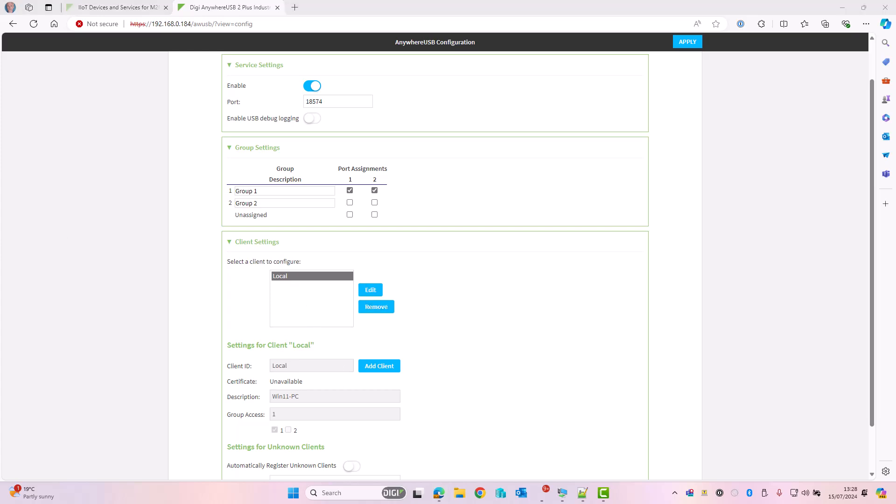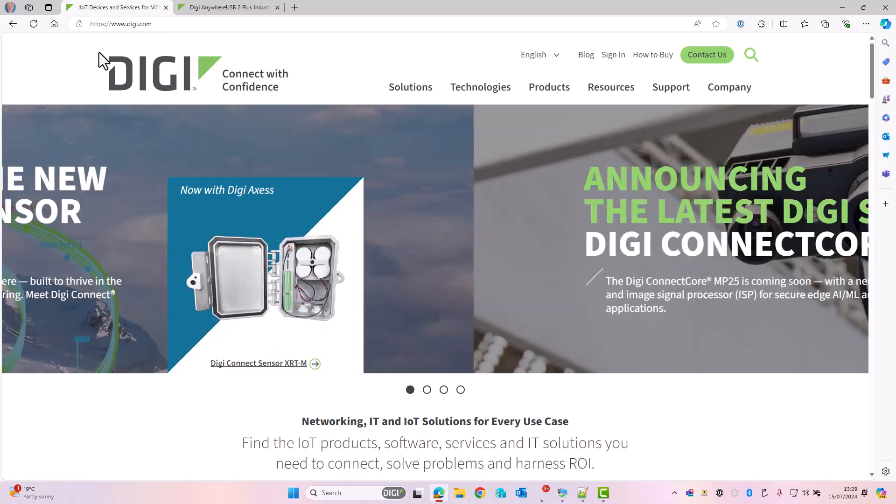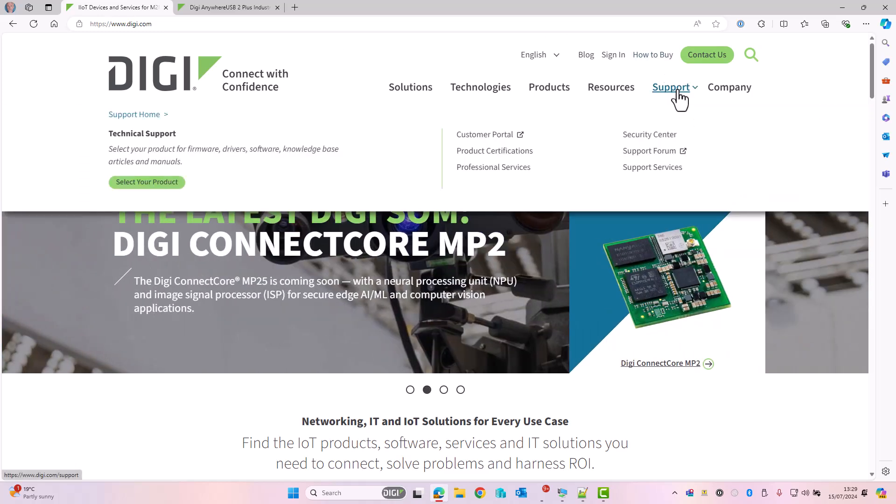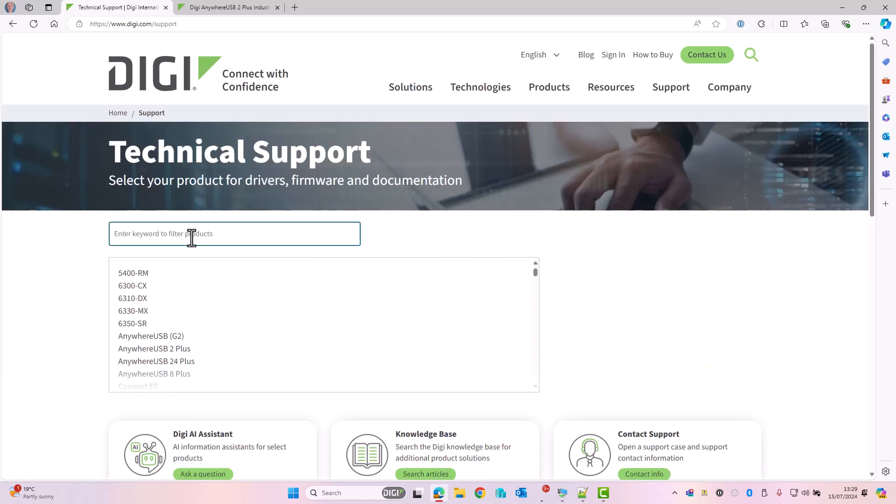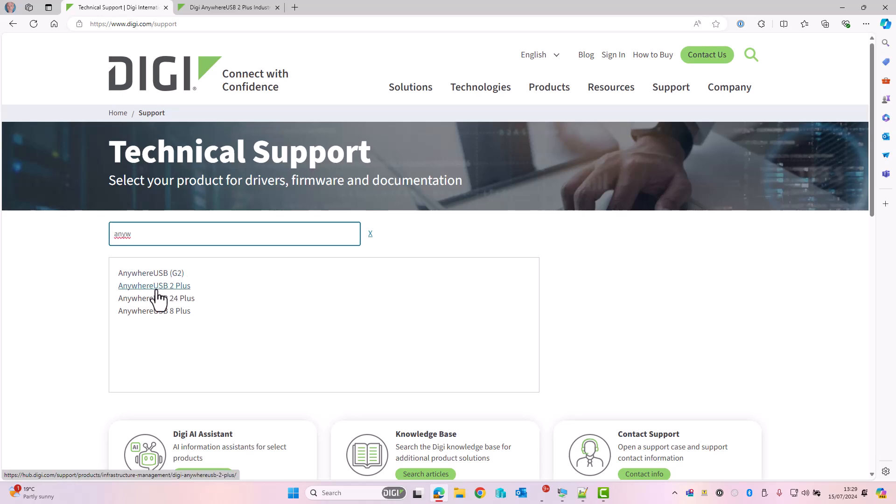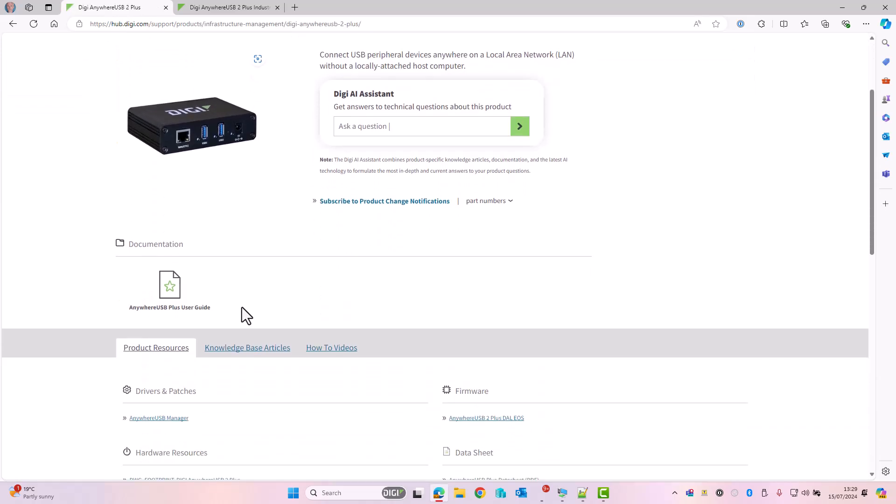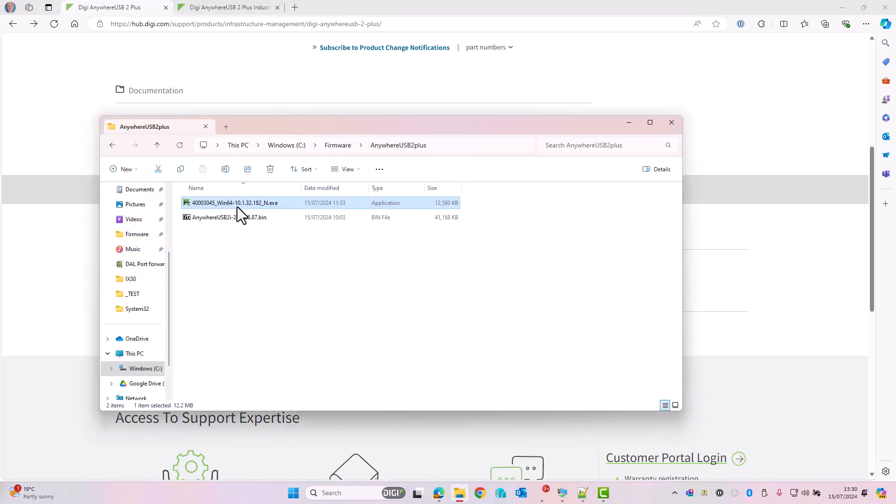On the PC that I would like to have access to this Anywhere USB device, I need to download, install, and configure Anywhere USB manager. To do this I go to digi.com, click on Support, and then select your product. I'm going to select Anywhere USB and select the device that I have. Scroll down and there's a link here for Anywhere USB manager. So I'm going to install it now.